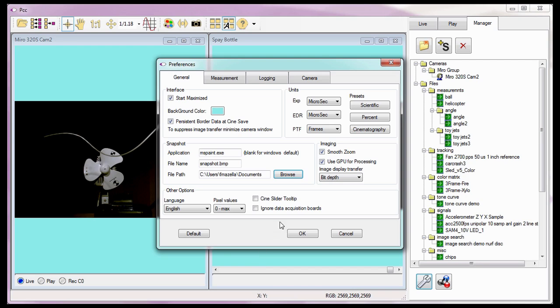By default, Vision Research applies the Smooth Zoom Gaussian algorithm to the images being displayed in both the preview and play panels. Let me show you what I mean. First, I'm going to uncheck the Smooth Zoom feature.